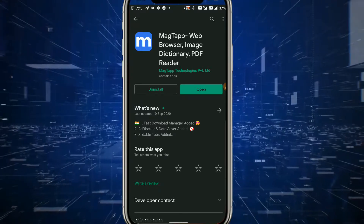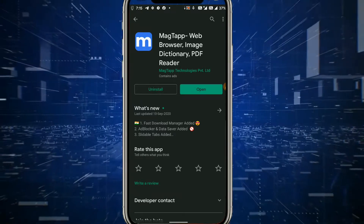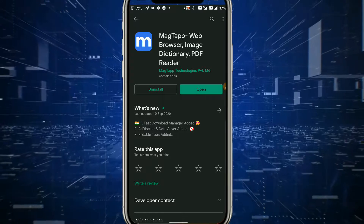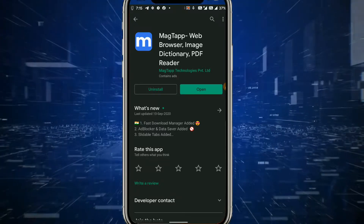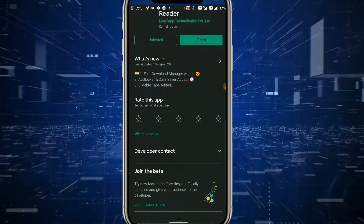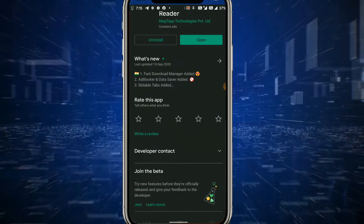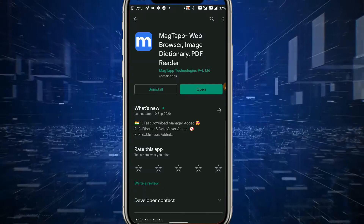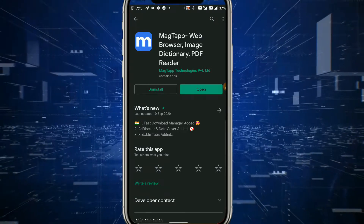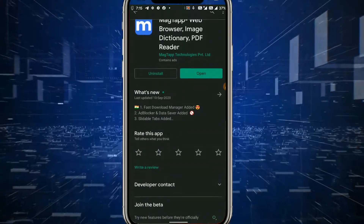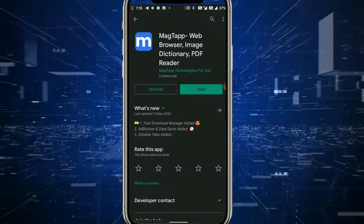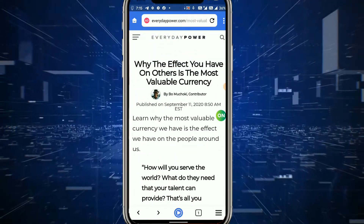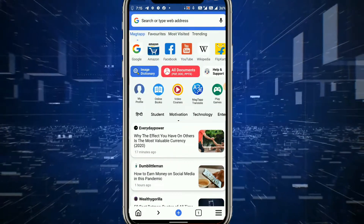इस application का use कर सकते हैं चीज़ों को search करने के लिए। ये dictionary का काम भी करता है — ये आपको words की dictionary यानी Hindi में बताएगा, English भी बताएगा, और images में उसकी explanation भी देगा। साथ ही साथ अगर कोई PDF file है जिसको आपको read करने में दिक्कत है, या कोई document है जिसका pronunciation सुनना है, तो वो भी ये application आपकी help करेगा।